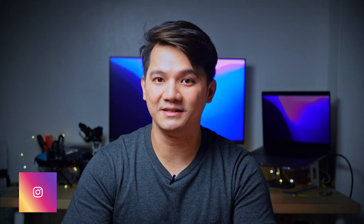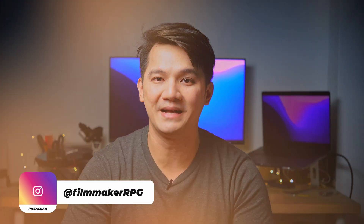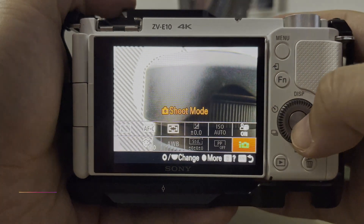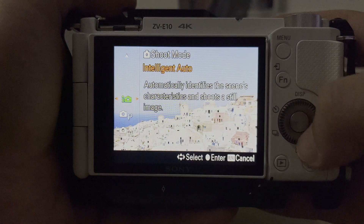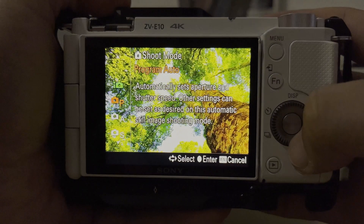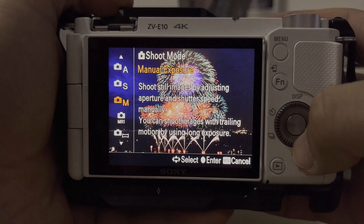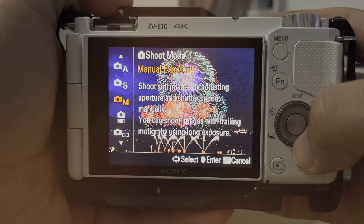You really just have to remember these three things when using manual mode. Hi, this is RP Gutierrez, your nomadic filmmaker, and welcome back to my channel. In this video, I'm going to be teaching you how to use your camera's manual exposure settings so you can finally stop using auto mode. And I'm going to try to make it as easy as possible for beginners to learn and understand.